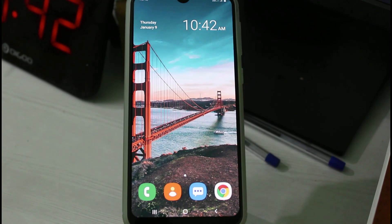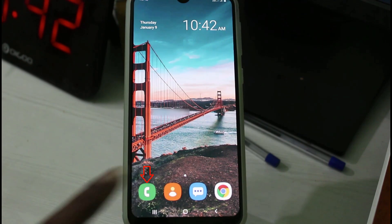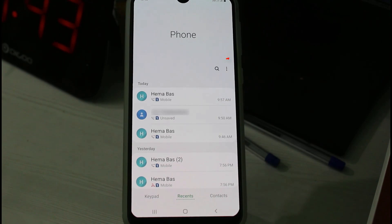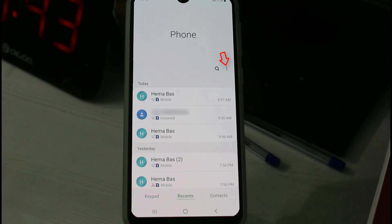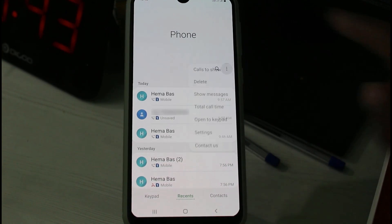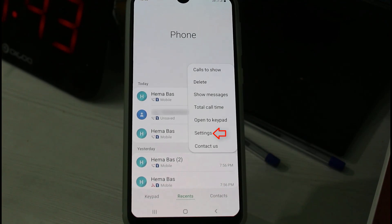First of all, open your dialpad application, or you can open your contacts application. In the dialpad section, press the vertical three-dot icon, which is placed behind the search icon. A dropdown menu will open.